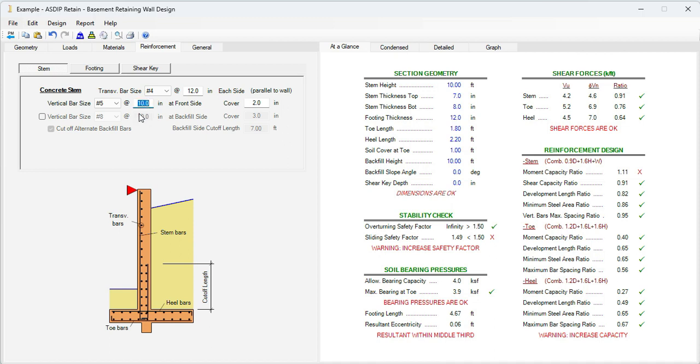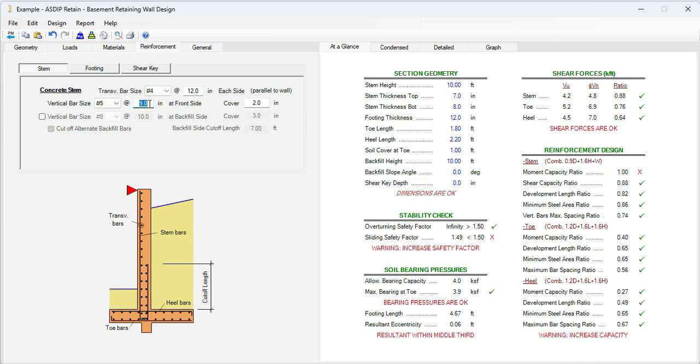But the capacity is over by 11%. So we need to reduce the spacing of these rebars number 5. Let's say instead of 5 at 10, let's say 5 at 9. Now the capacity is 1, a little bit in the borderline. Let's reduce even more. Let's say 5 at 8. Now the capacity ratio is 0.9. So it's perfect.